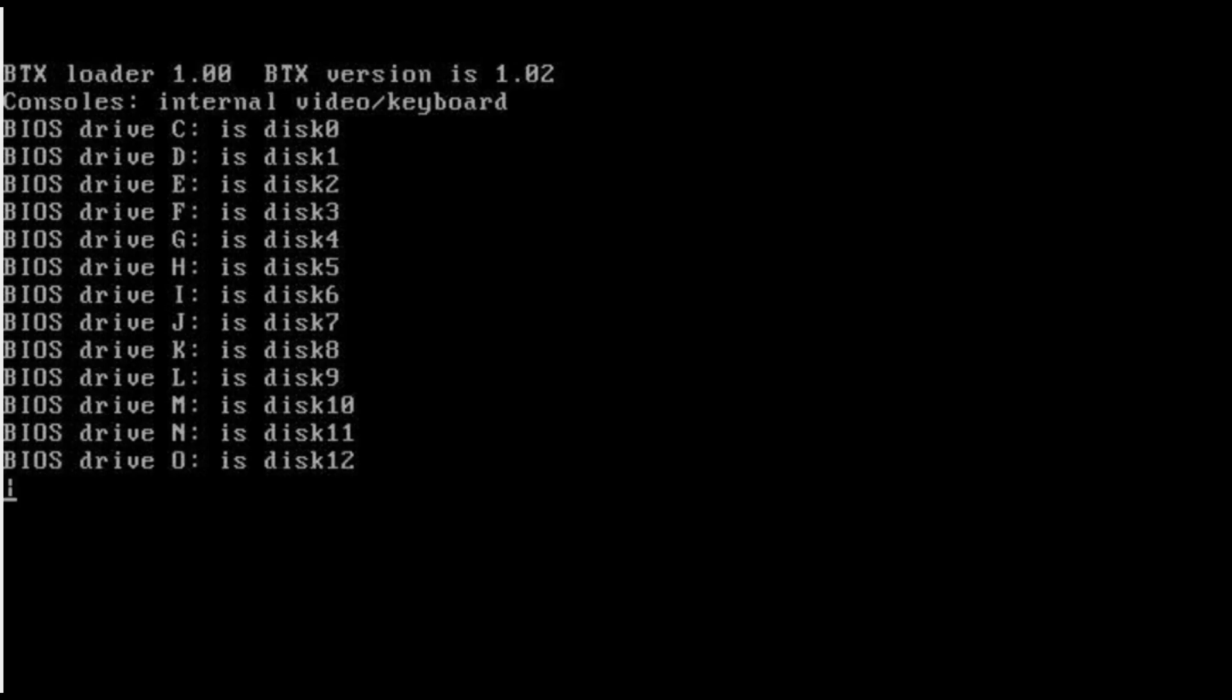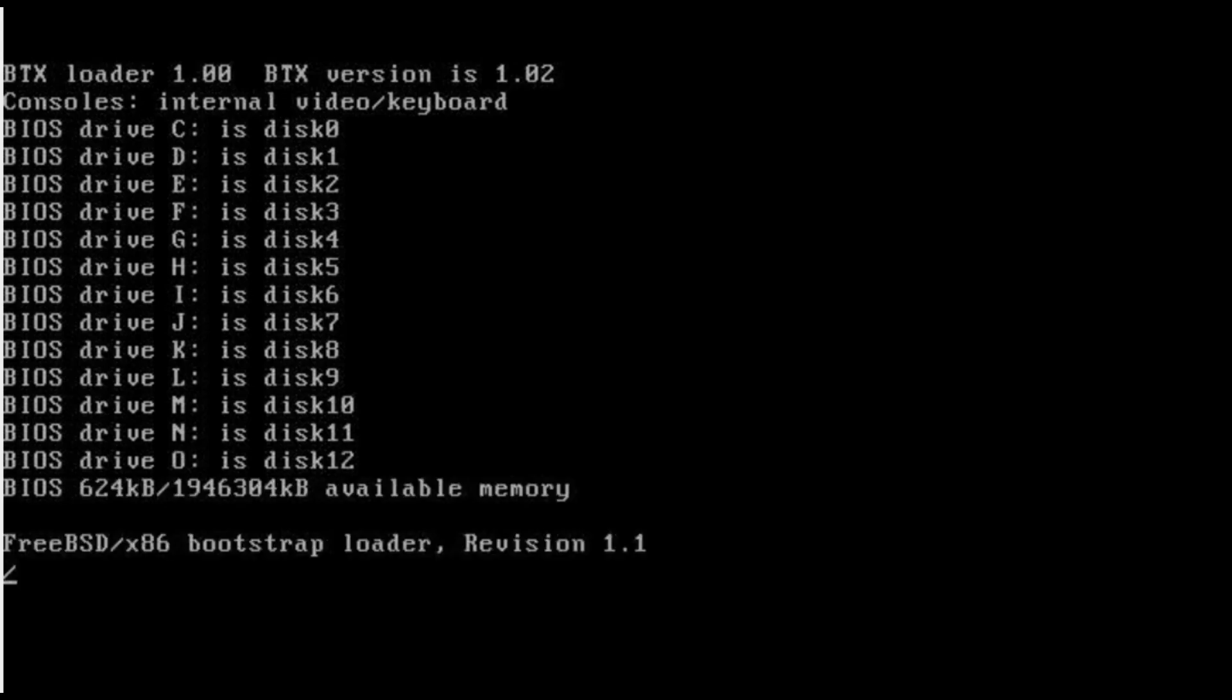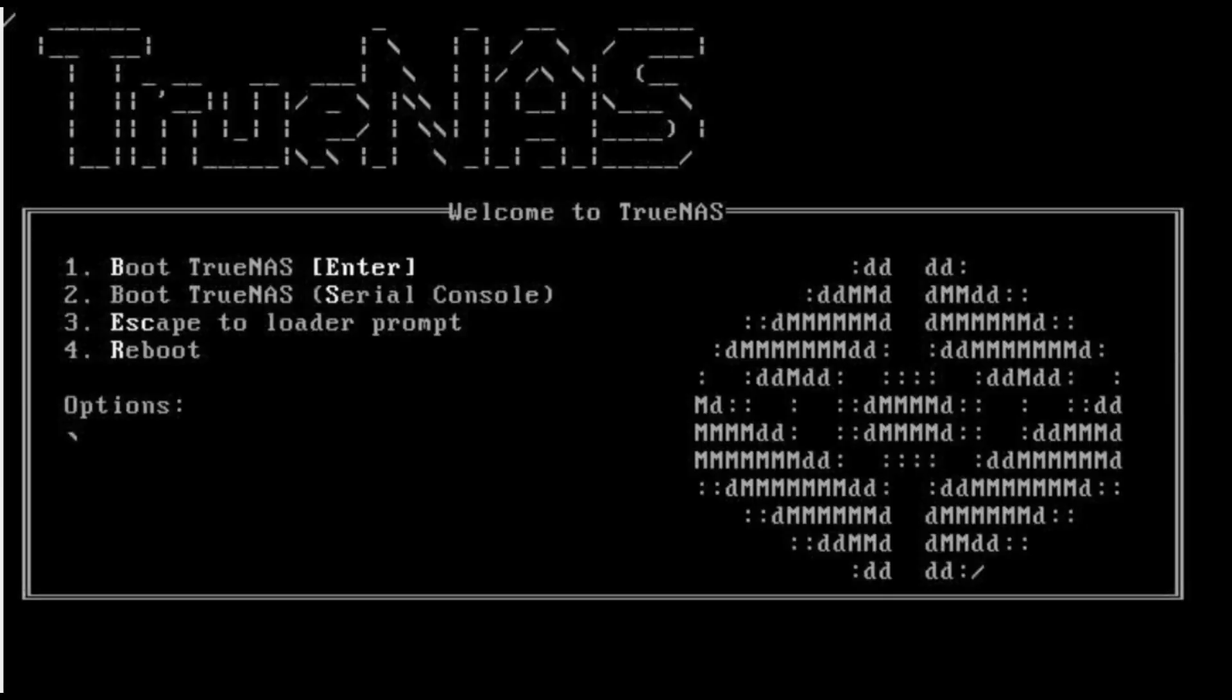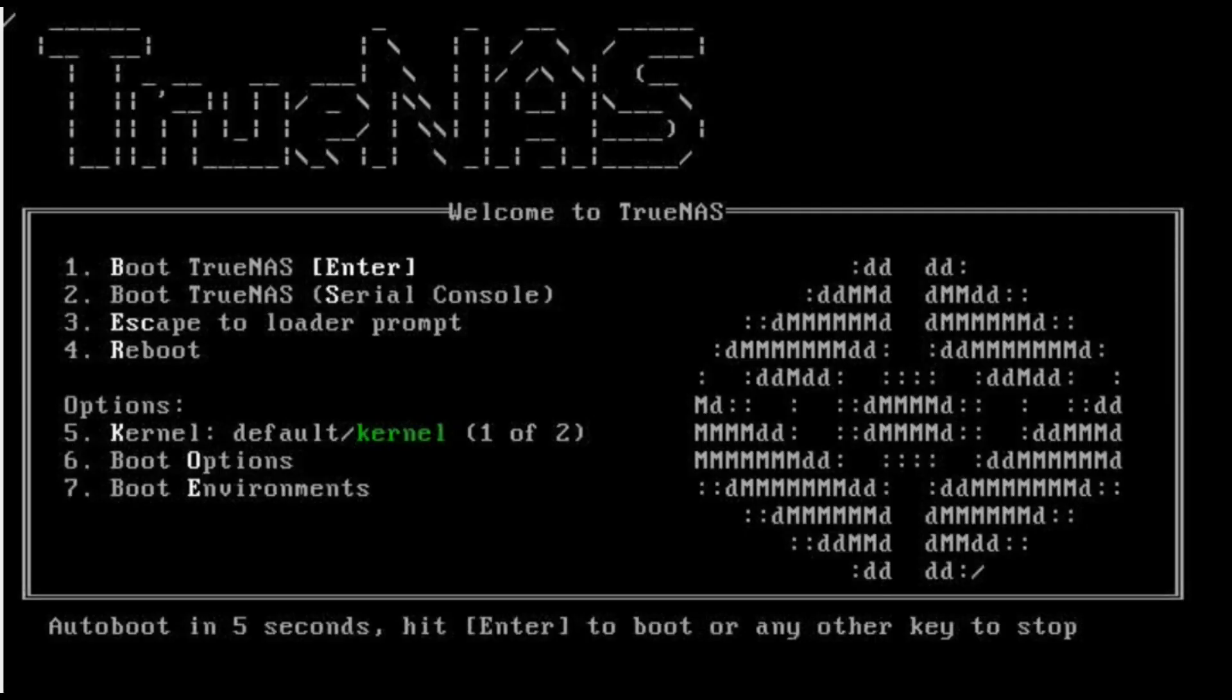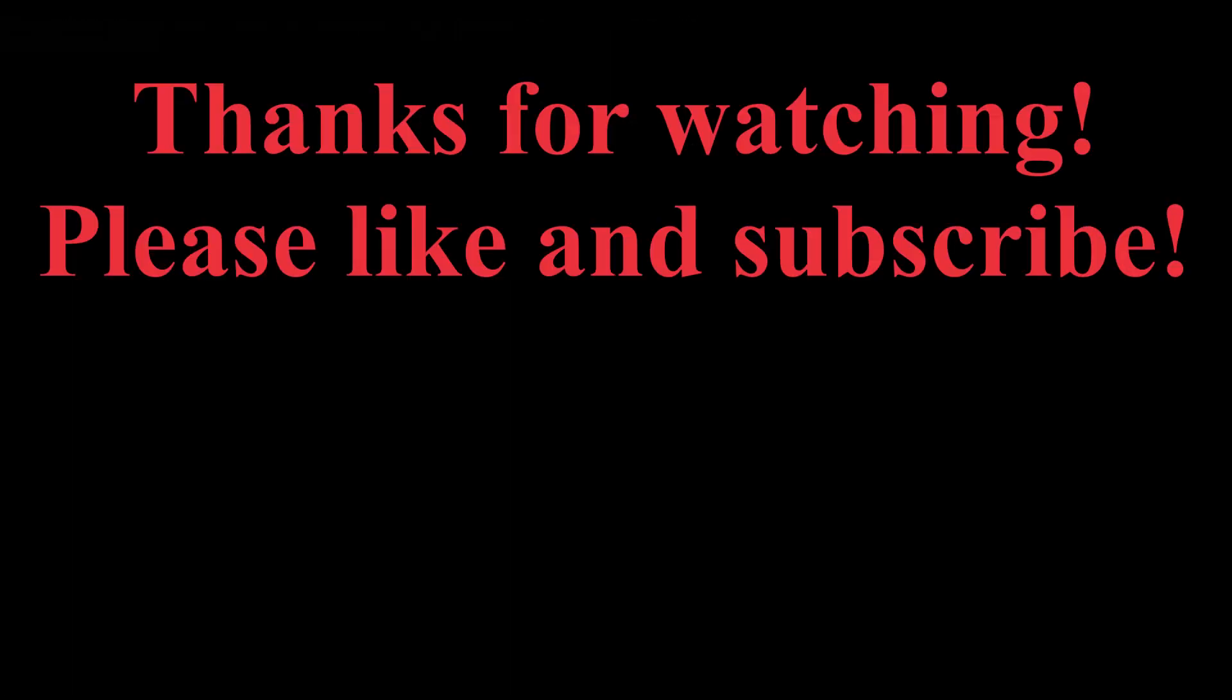Alright guys, that's it for today. If you liked this video be sure to hit that like button. And if you're new to this channel, consider subscribing if you'd like to see more videos like this. Also, if you'd like to support this channel, check out my eBay store where I sell pre-flashed HBA cards and other awesome server gear. I'll leave a link down in the video description below. Have a great day guys. Bye bye!